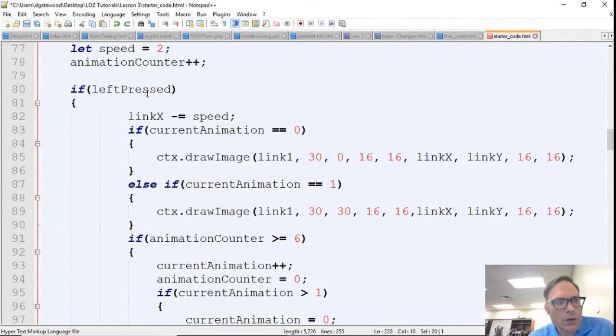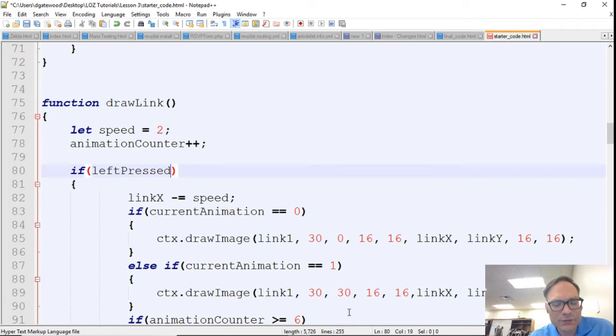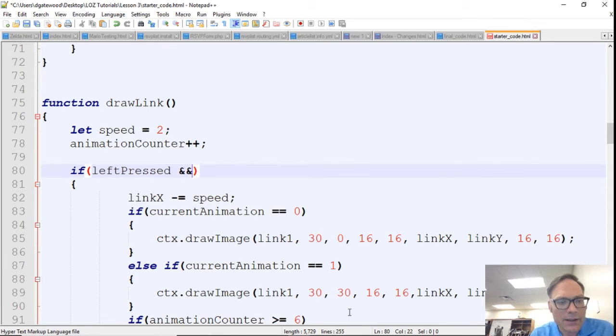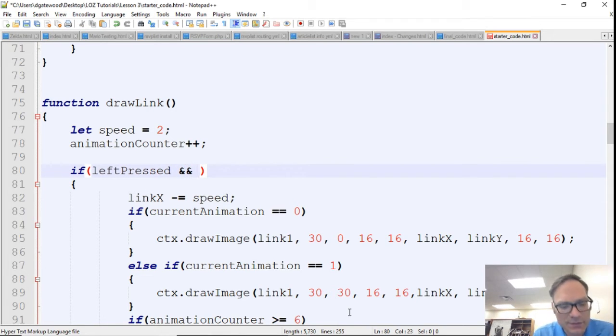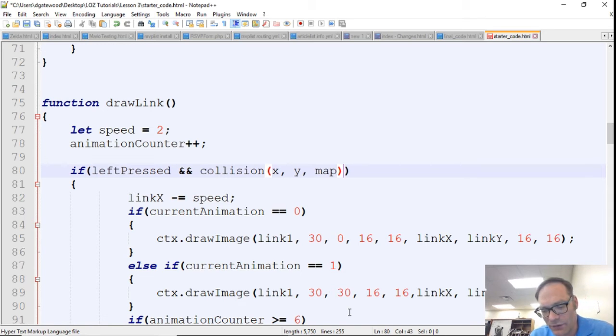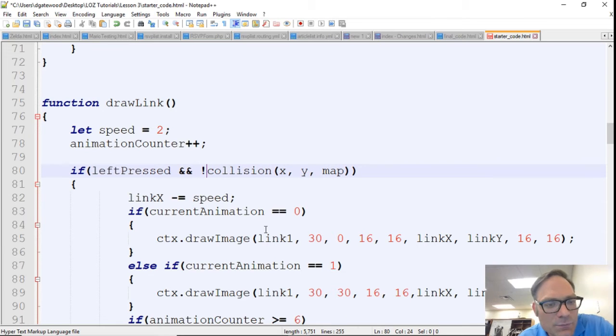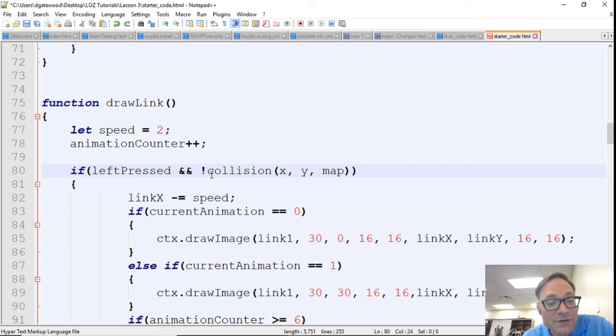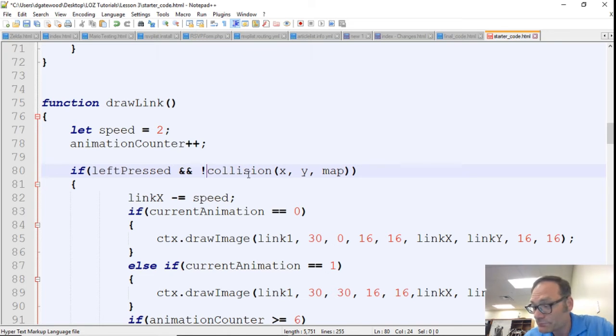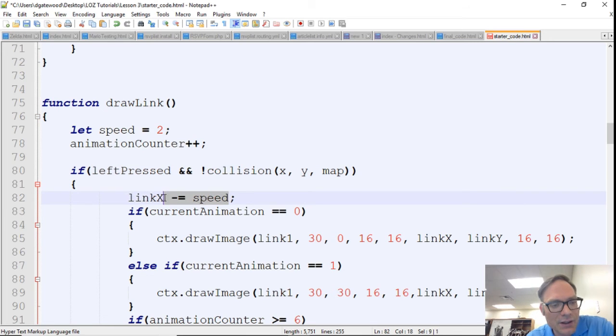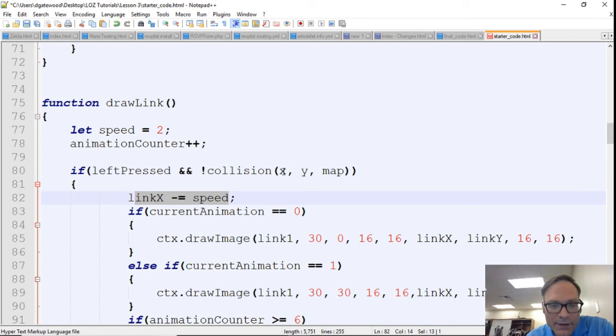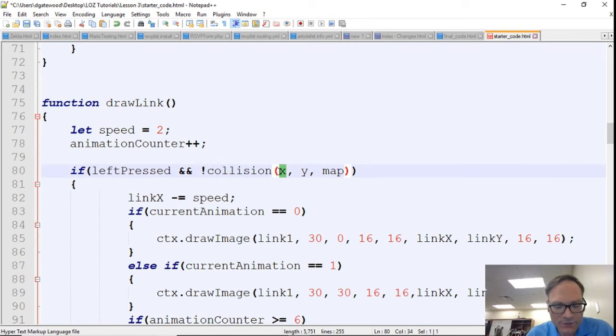And so right here inside of left press, what we're going to do is we're going to add a double ampersand, which means we want if it's left pressed and there is not a collision. So for 'not' we're just going to use an exclamation point in front of this collision. And we're going to say this is our projection, remember, and so our projection is link x minus speed.